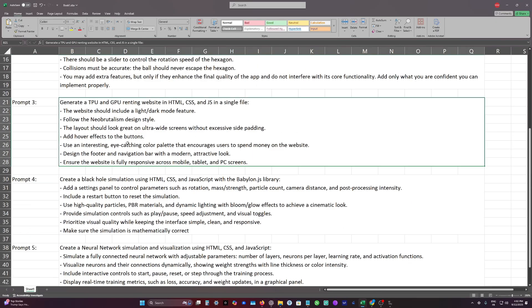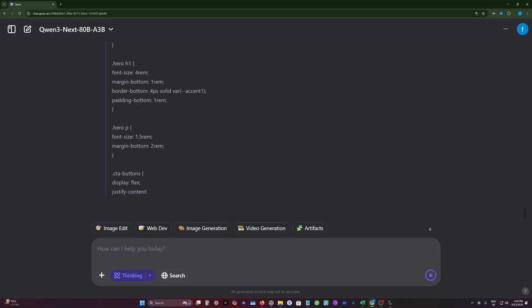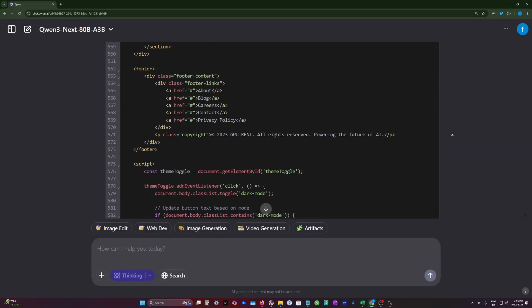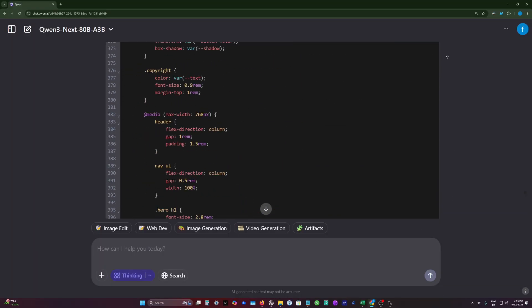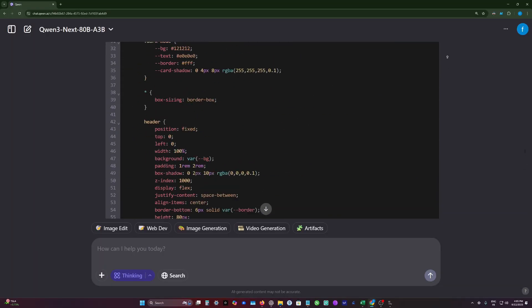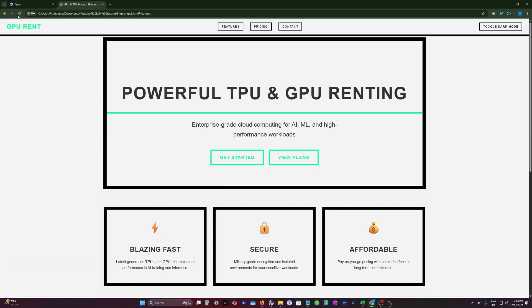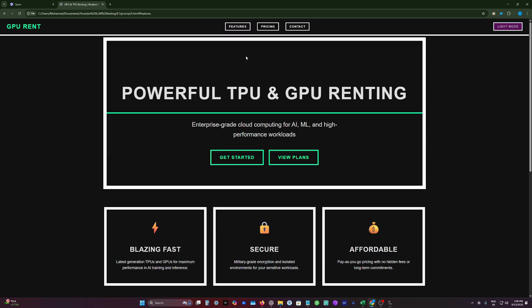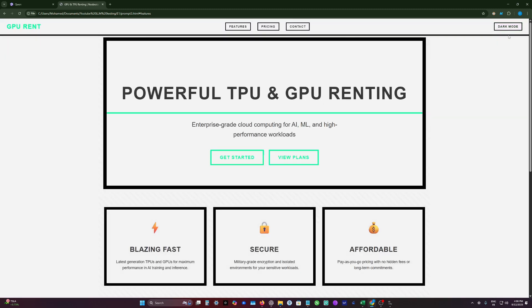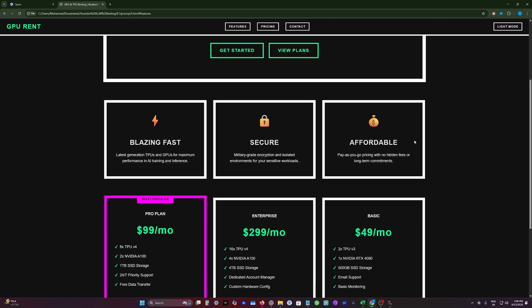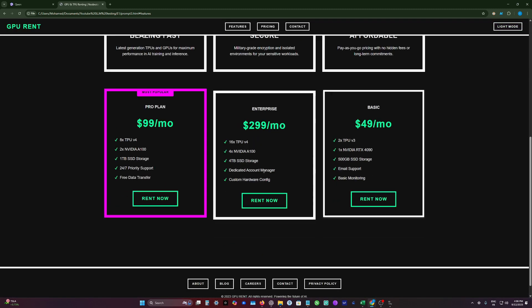So let's move on to our third prompt, which is I will ask the model to generate a rental website. So the generation is complete. Let's test this code. So this is how the website looks like. I think it's quite good. But the light mode is not that impressive. The dark mode looks fantastic.